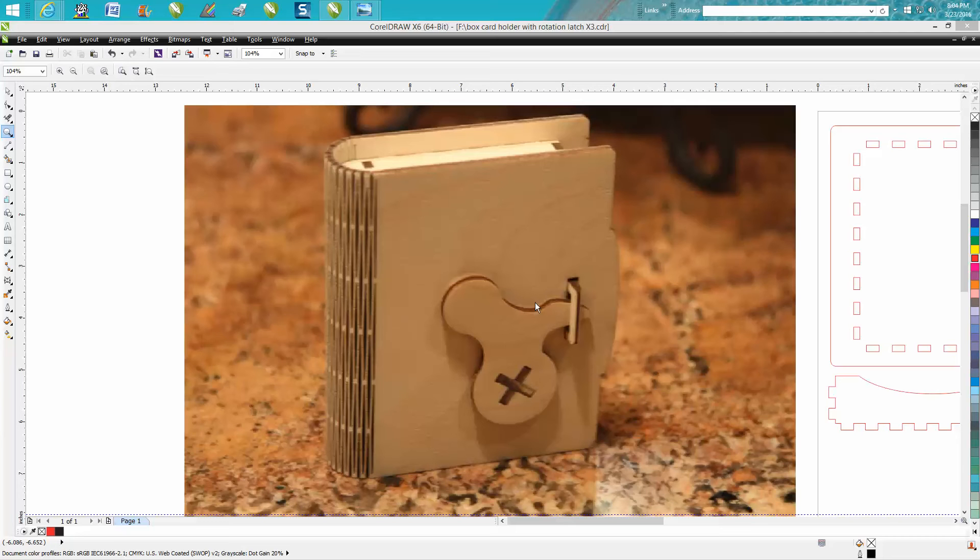Hi, it's me again with CorelDraw Tips and Tricks. Tonight's video is not going to be about drawing in CorelDraw, but how to make this little card holder box for a deck of playing cards.